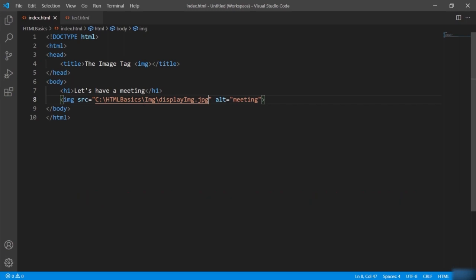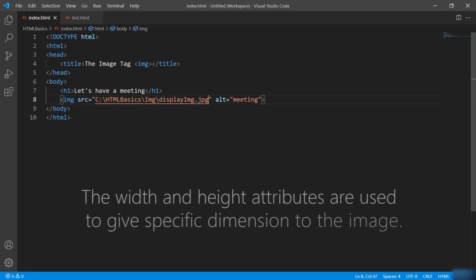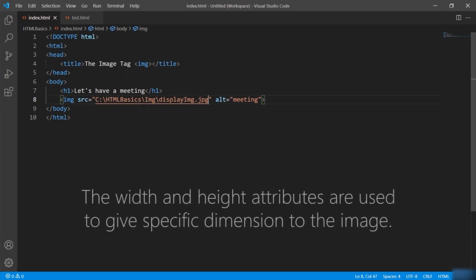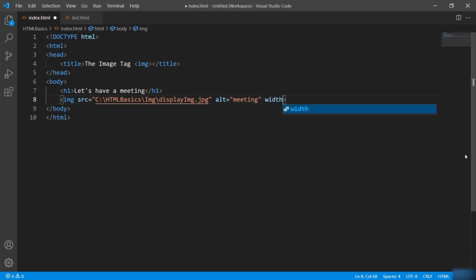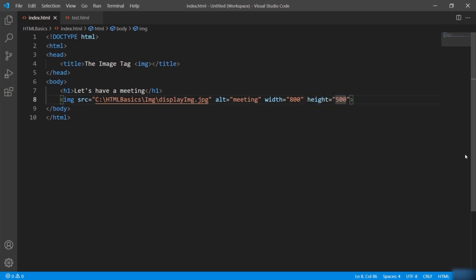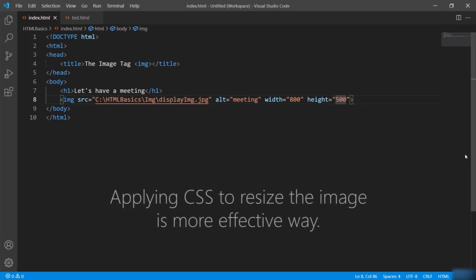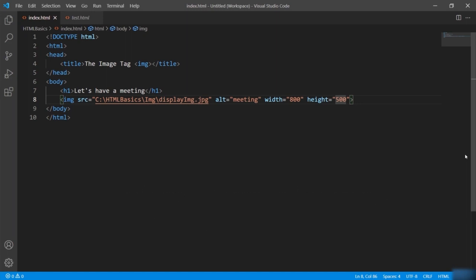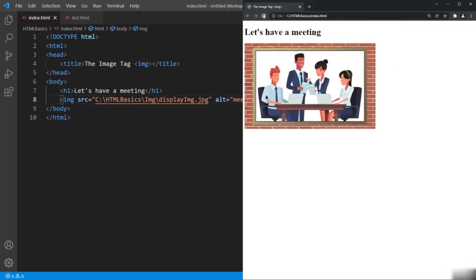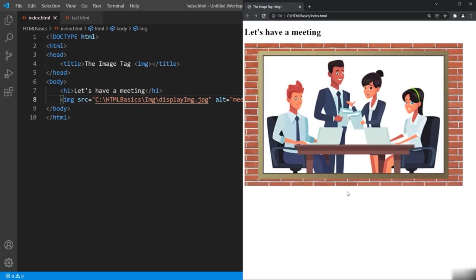There are two more attributes used with the image tag — width and height. Let's define those two attributes: width equal to 800 and height equal to 500. These attributes are not used much lately — applying CSS to resize the image is a more effective way. But let's see the output — the image is resized.